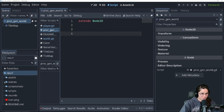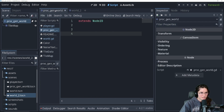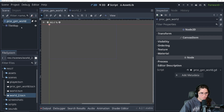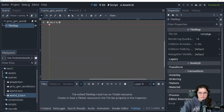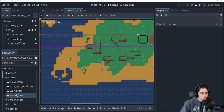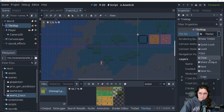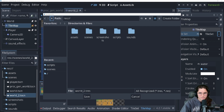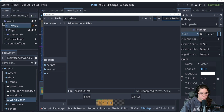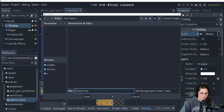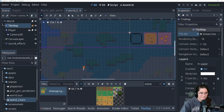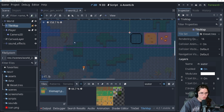Let's open world 2 again because in our proc gen world tilemap we're going to need a tile set, and we don't want to redo all that work creating tile sets, terrains, and everything. An easy way is to go into our old tilemap, go to the tile set, hit Save As, and save it as a resource file - I like to save these in a data folder. We'll save it as tile_set.tres, and now we have that resource file.